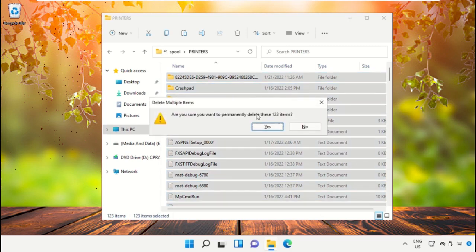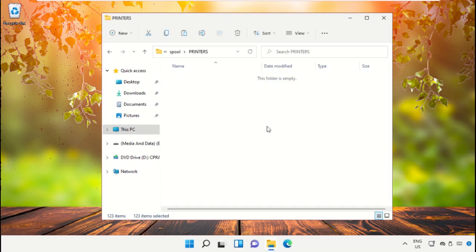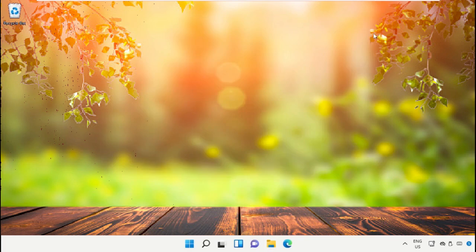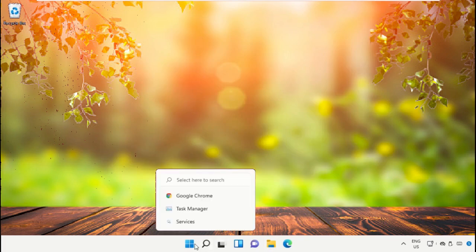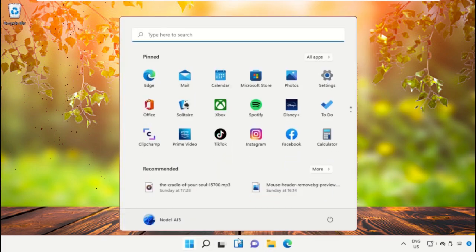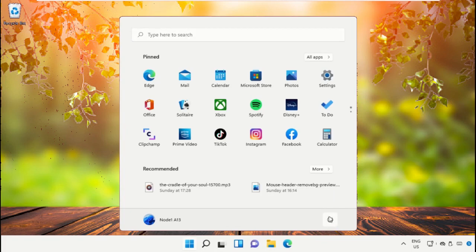Select all these files and delete them. Once done, close this window. Finally, restart the system, which is very important. Before you do that, like this video.